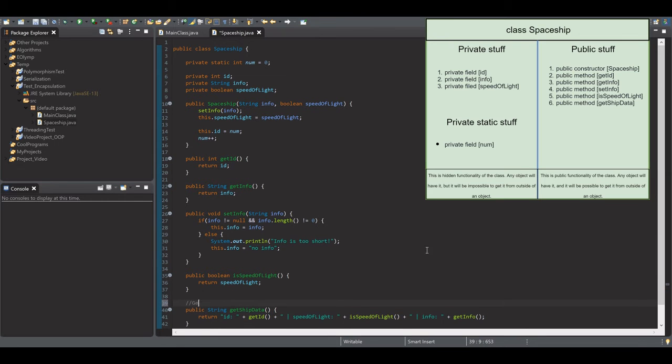There are also setters, and they are used for validating and setting a new value of the variable.